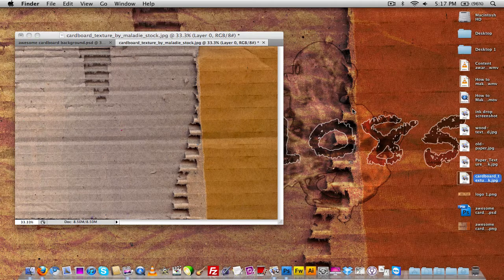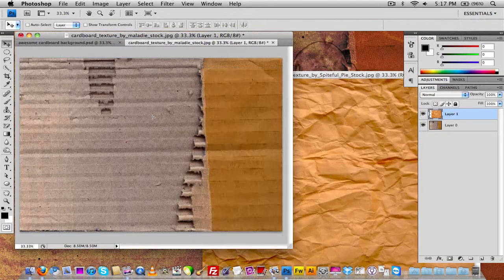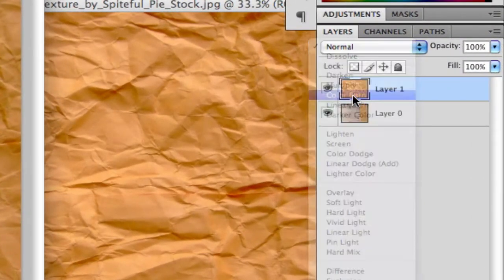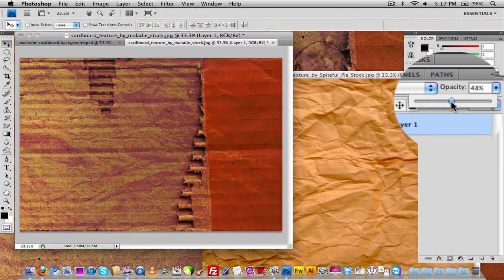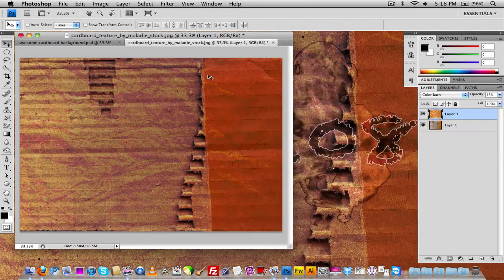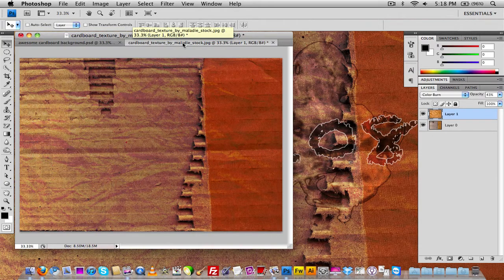The first thing you want to do is drag in your paper texture and place it on top of the cardboard texture like this. We're going to set it to Color Burn, then go here and change the opacity down so you get sort of a burned-in background, like you see right here.